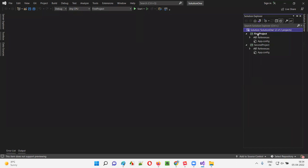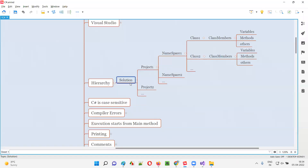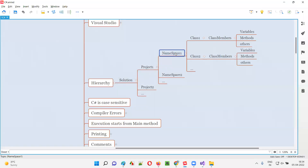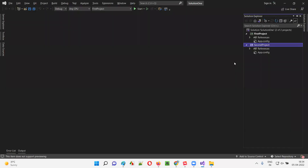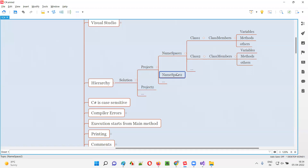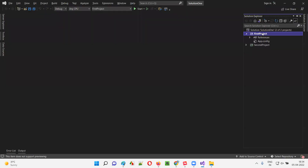I'm not creating that new solution — I'm just showing you how to create multiple solutions. At a time you can work on a single solution. Under a single solution, you can have multiple projects like First Project, Second Project, and so on. Under the project, you can have namespaces. What I'm going to do now is work under one of the projects.